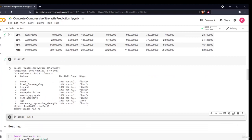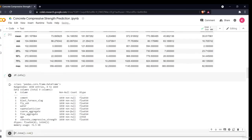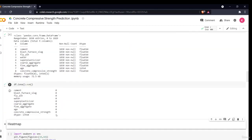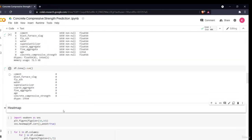We check for null values, and fortunately our data has none. If there were null values, we would handle them by replacing with mean, median, or mode, or using recent sample imputation. Since there are no null values, we can proceed directly.